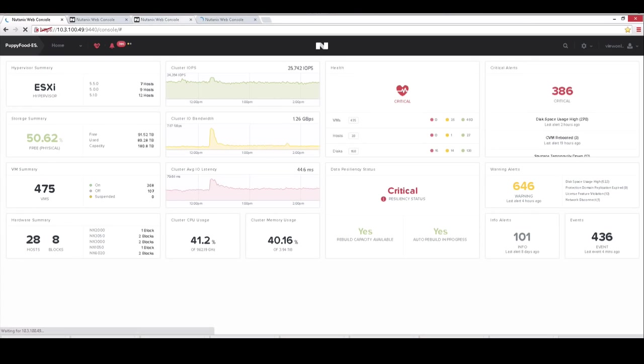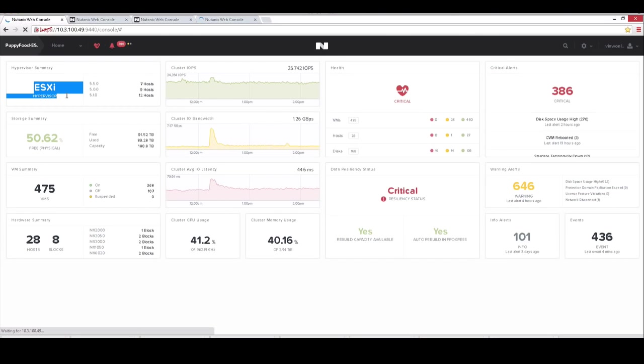Once logging into our Prism UI, which is all HTML5, you don't have to load any Java, you're presented with a really nice dashboard of what's going on. You get a breakdown of the hypervisor involved, so here we're using ESXi.